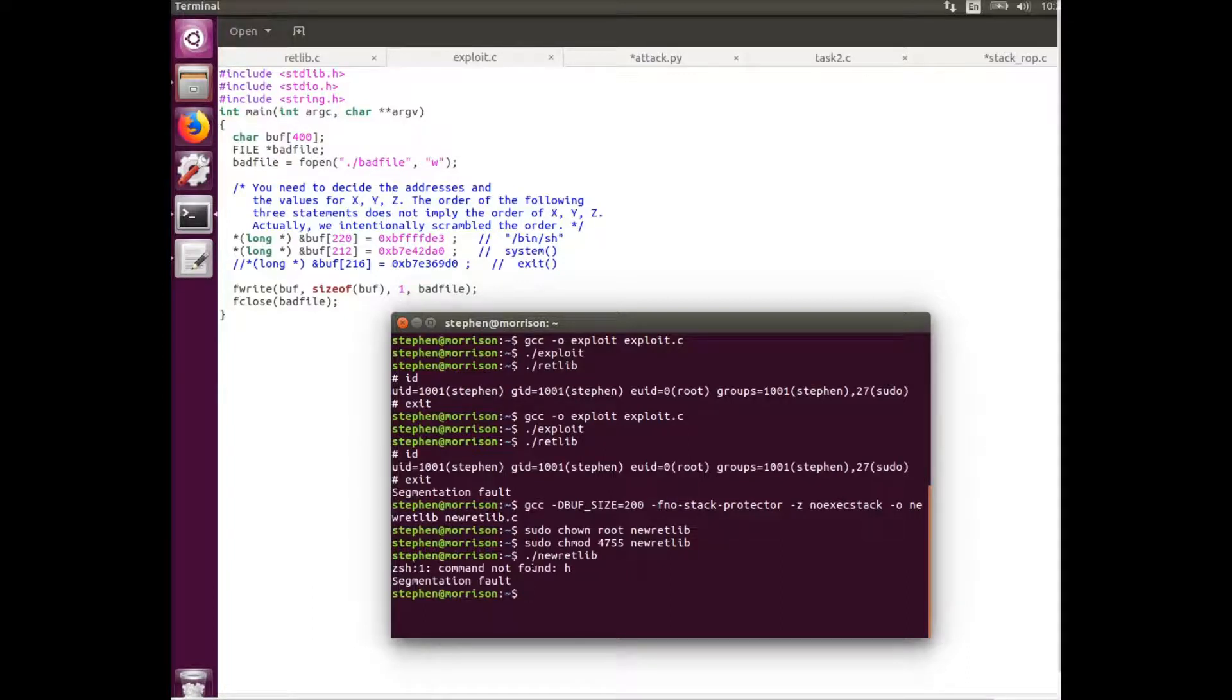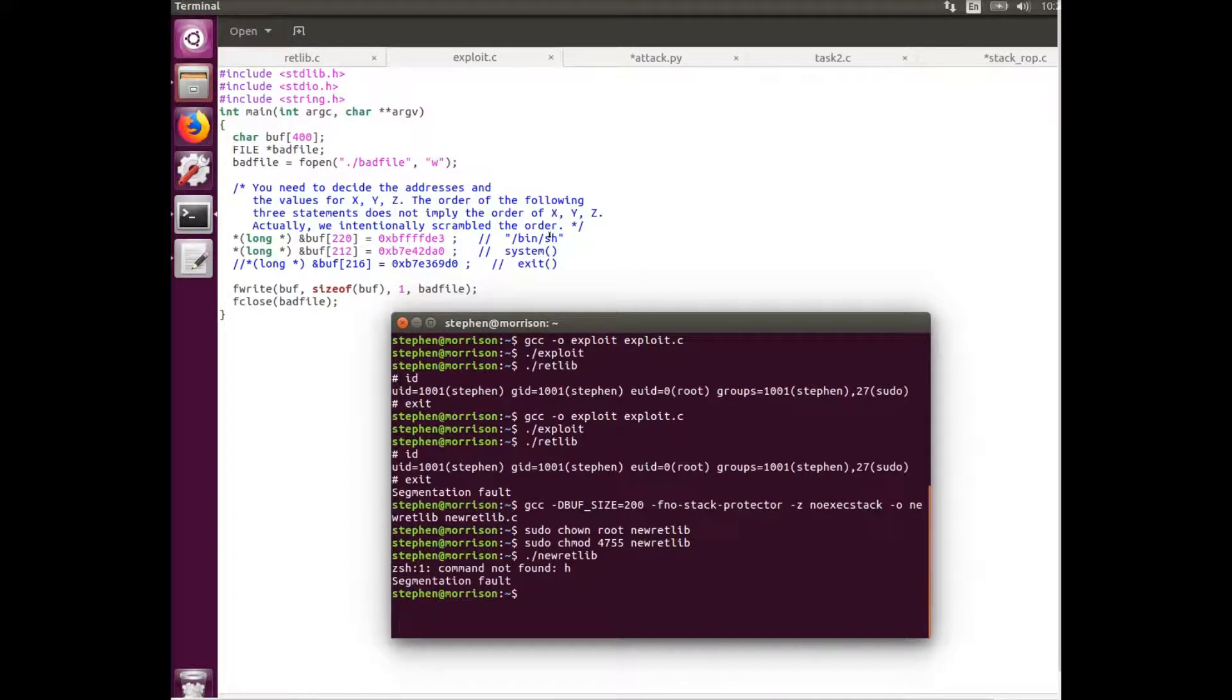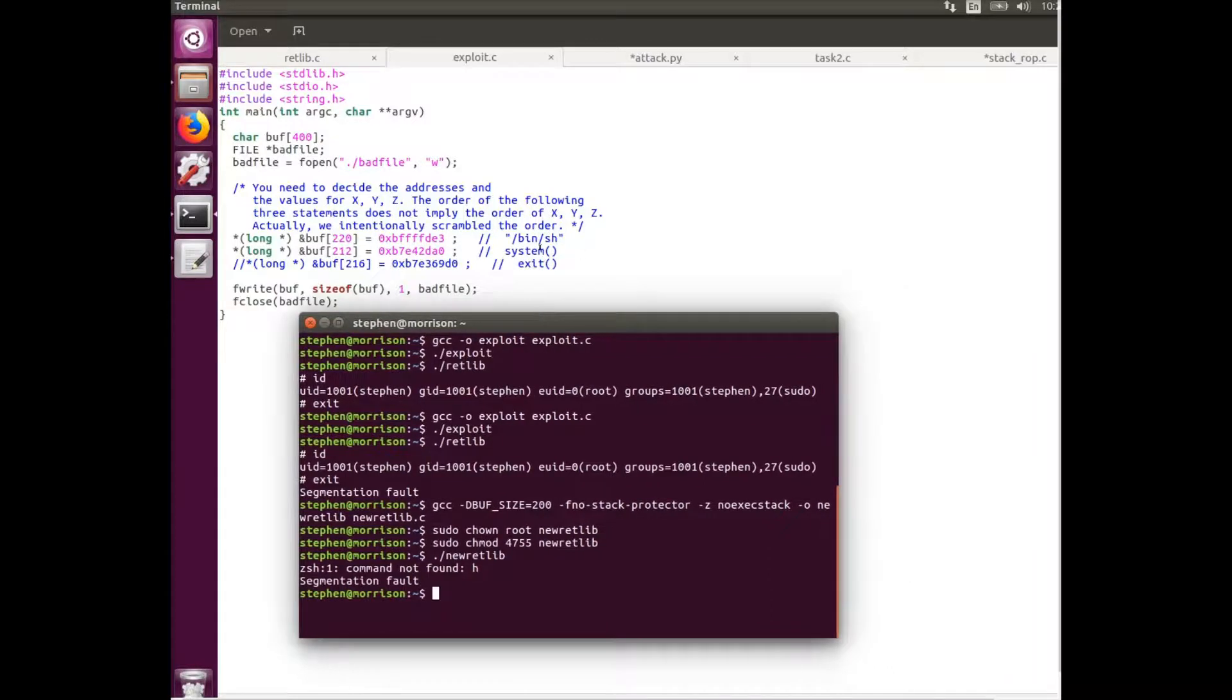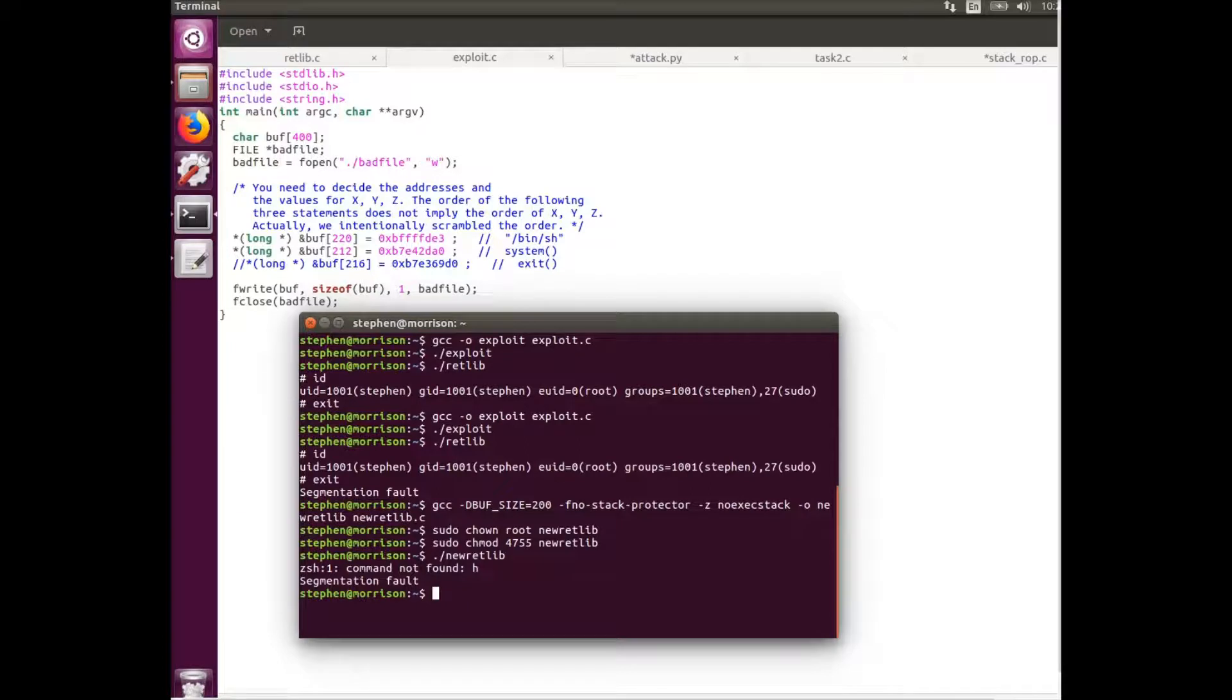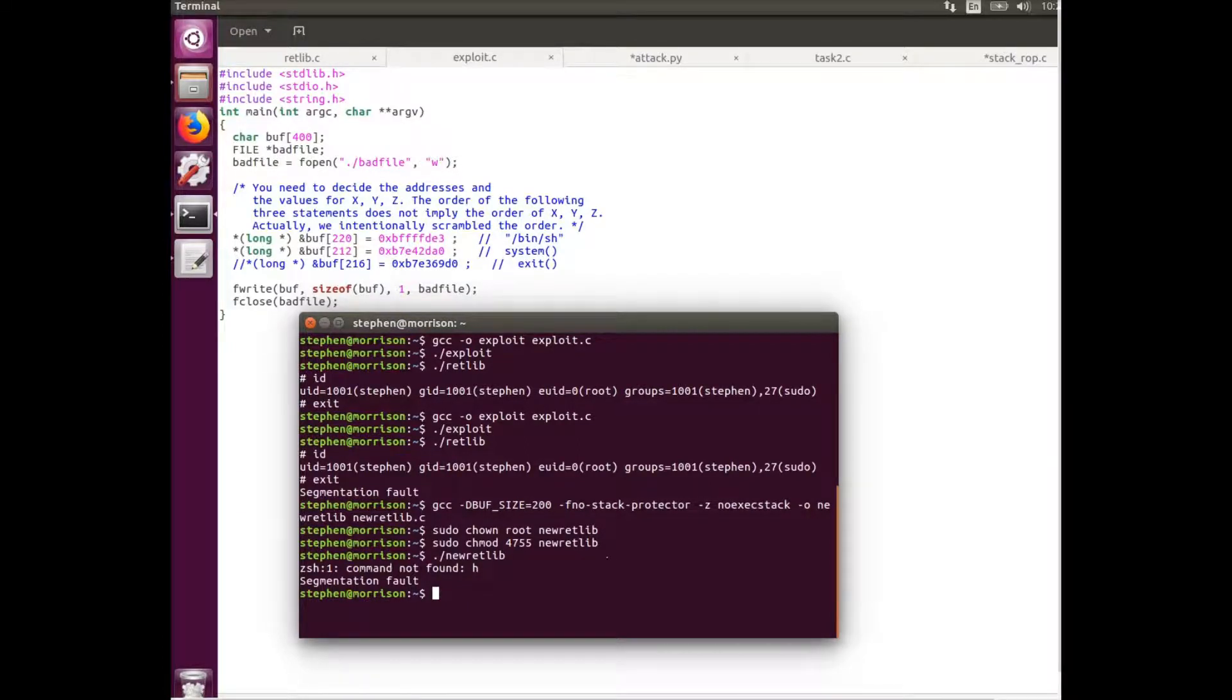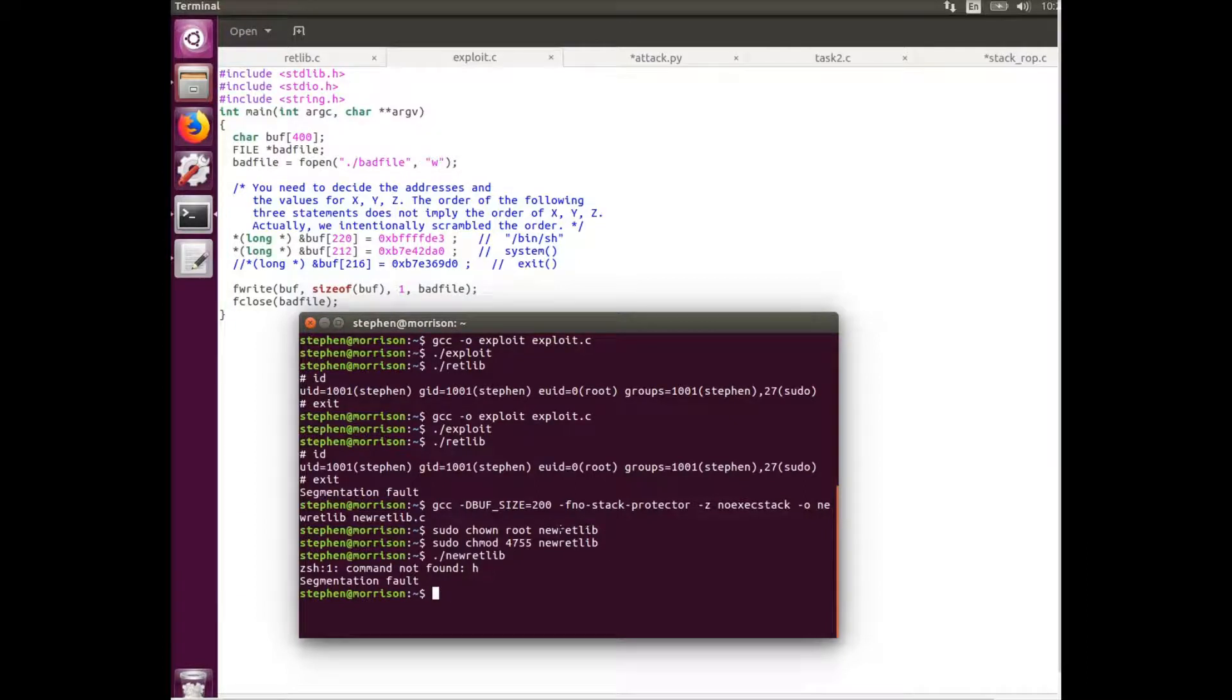And we can see that it has a command not found. It just finds h, which is the very end here of our bin sh string. This means that the address for this bin sh has been moved slightly, and that's because the name of the retlib program has changed and it's a little bit longer.